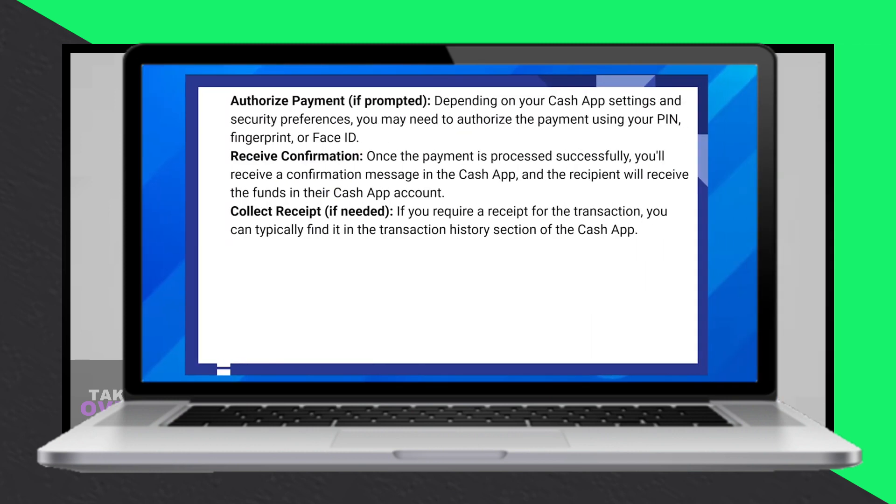If you need a receipt for the transaction, you can usually find it in the Transaction History section of the Cash App.